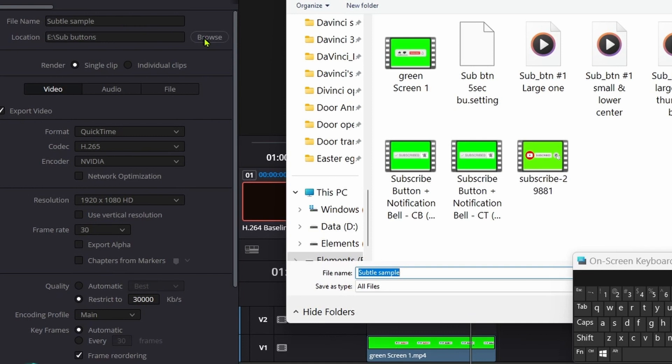Pick your file. I'm going to leave it the same name because I already have them made up in here. I'm going to delete this, so I'm leaving mine in Subtitle Sample.